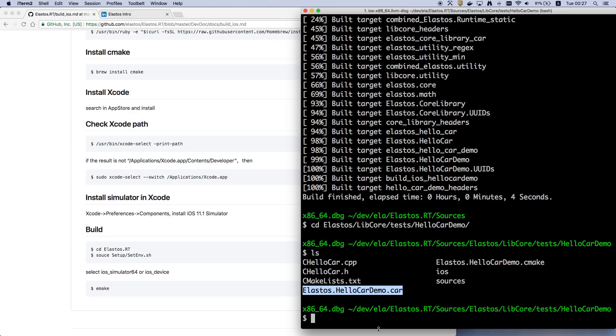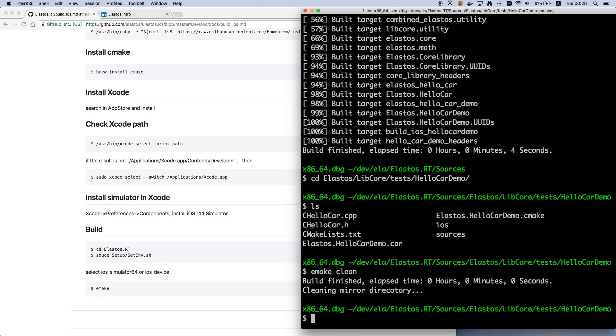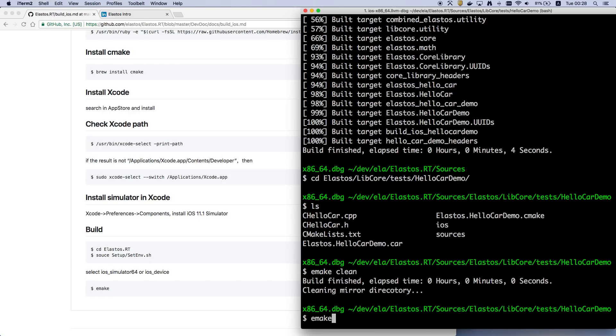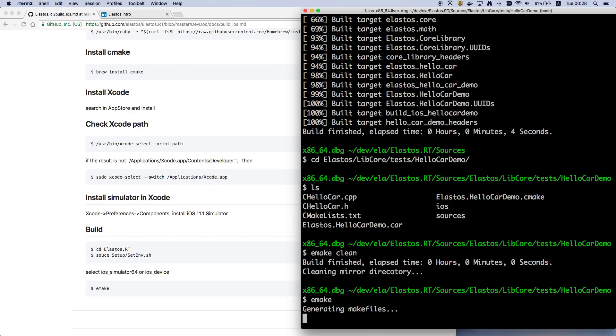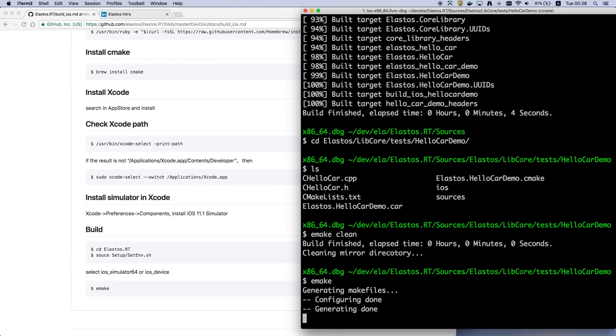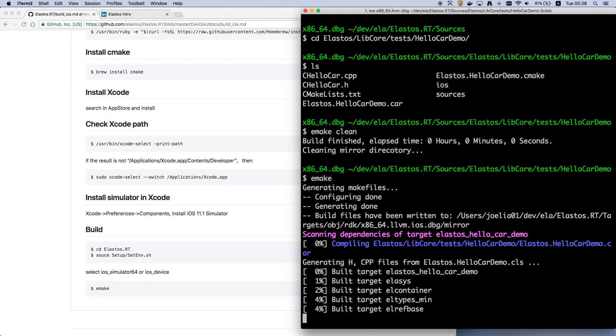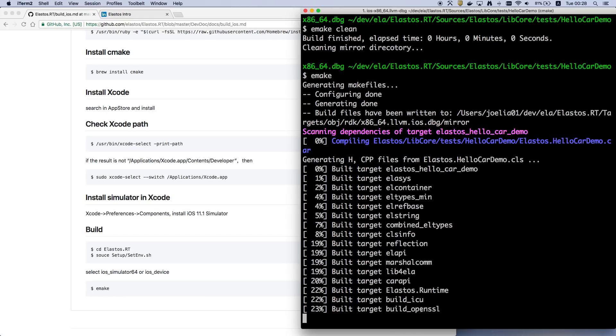So to demonstrate the build process, I would like to clean the build result of this app and rebuild it.